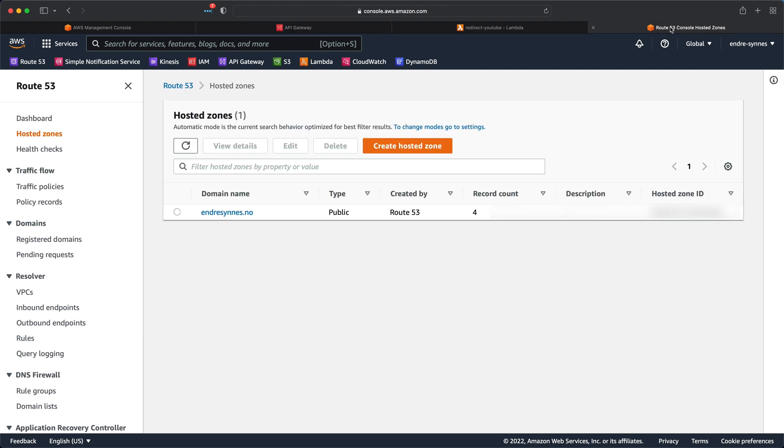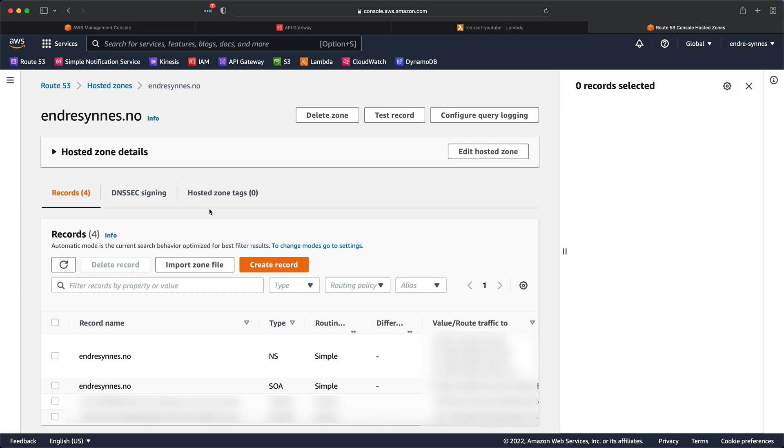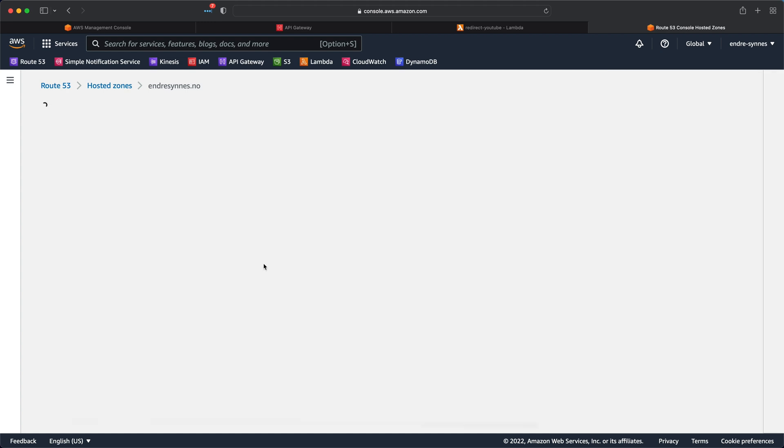Go over to Route 53 and hosted zones. If you don't already have one, watch my previous video where I create a hosted zone and an SSL certificate for our domain. Open the hosted zone and click create record.